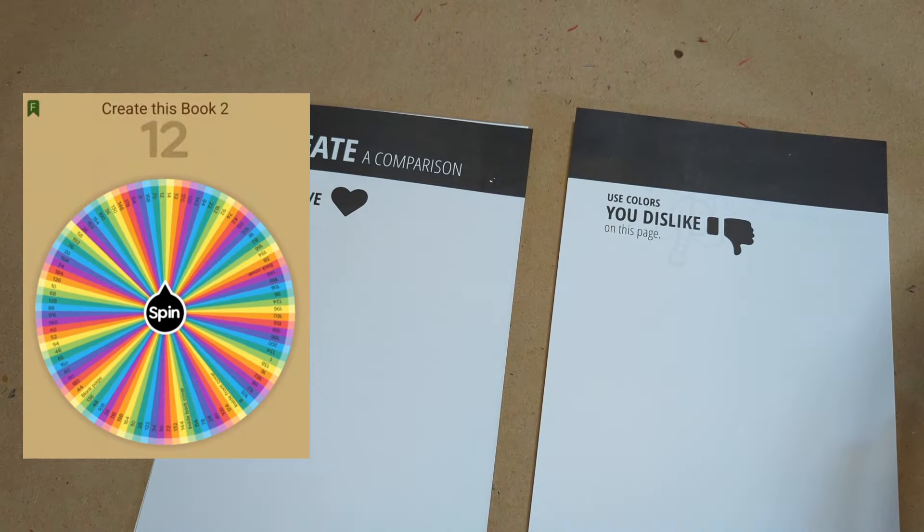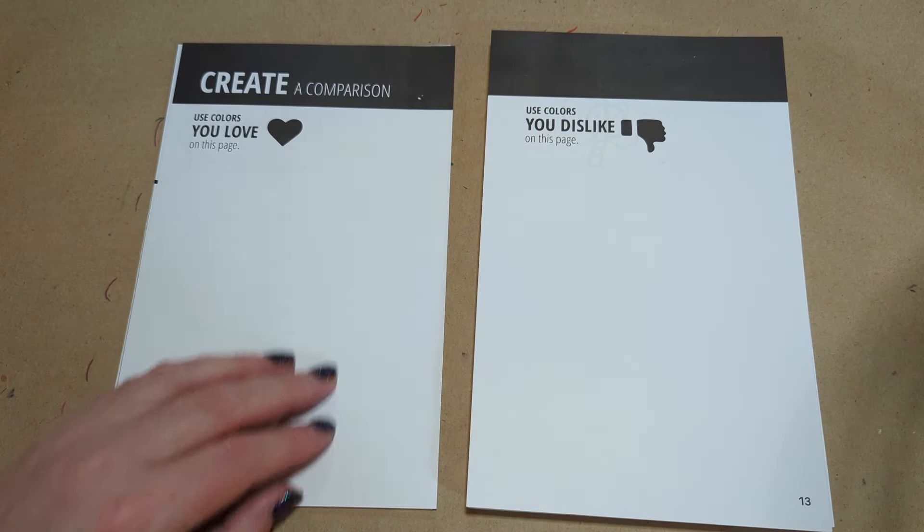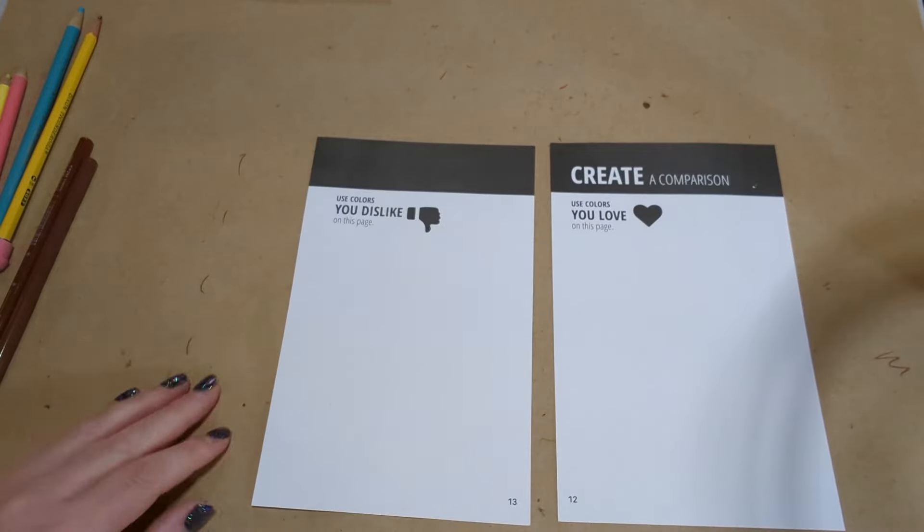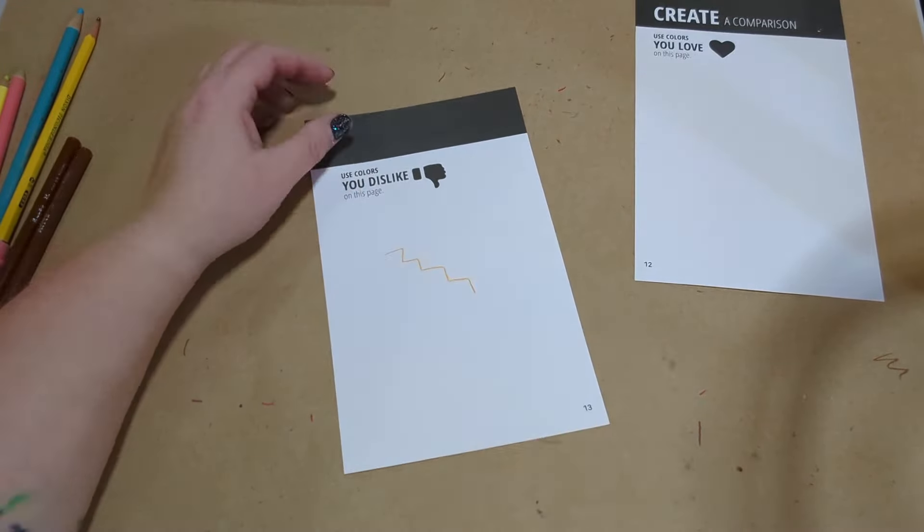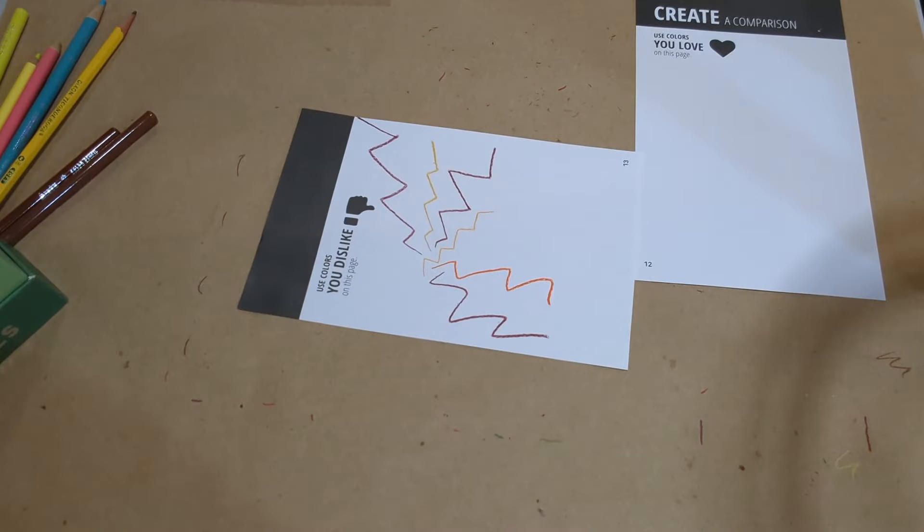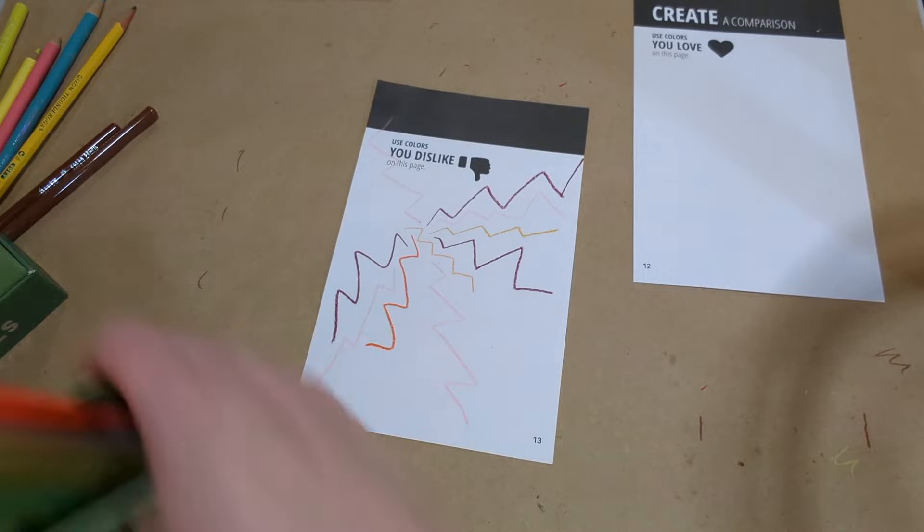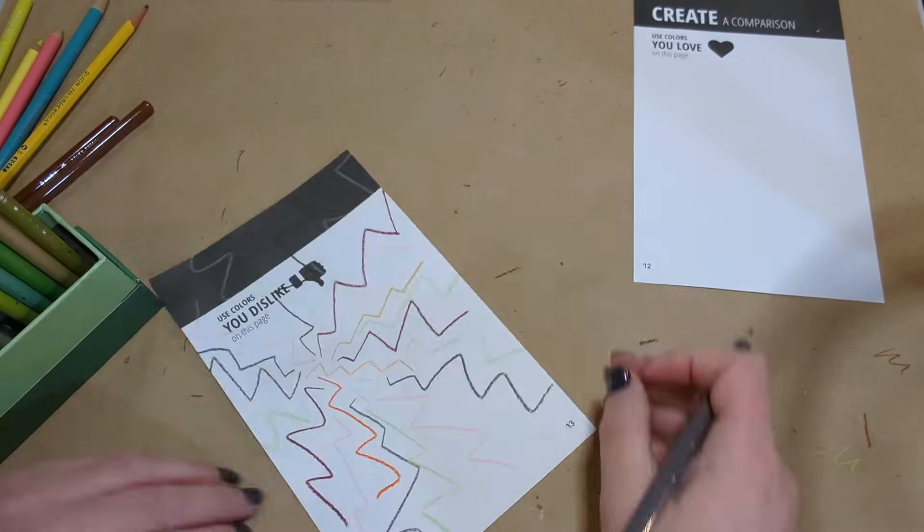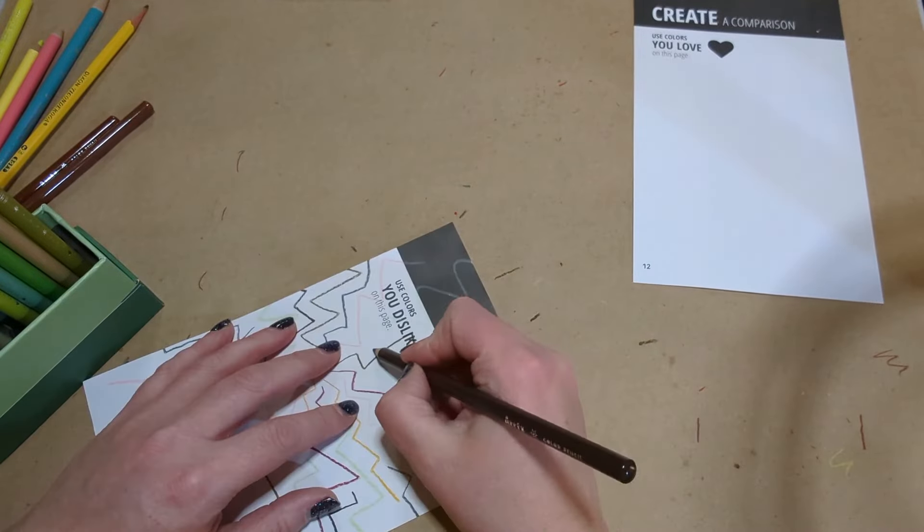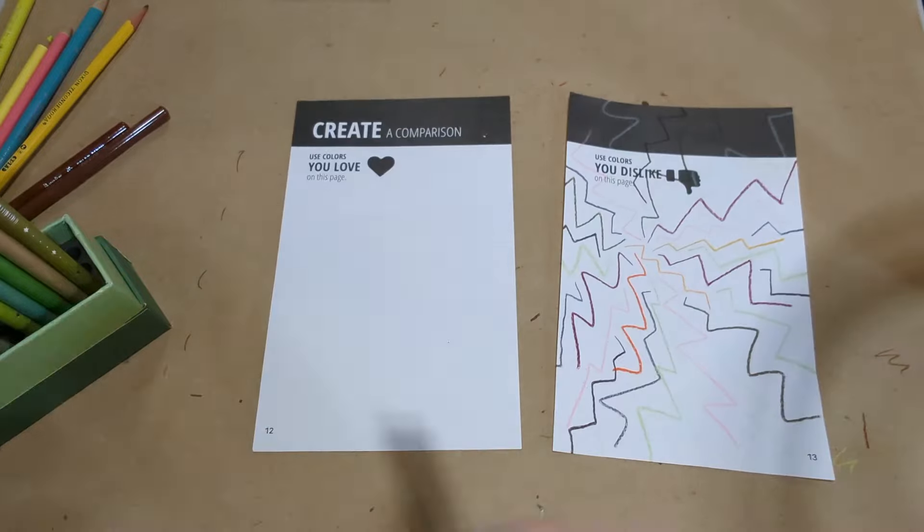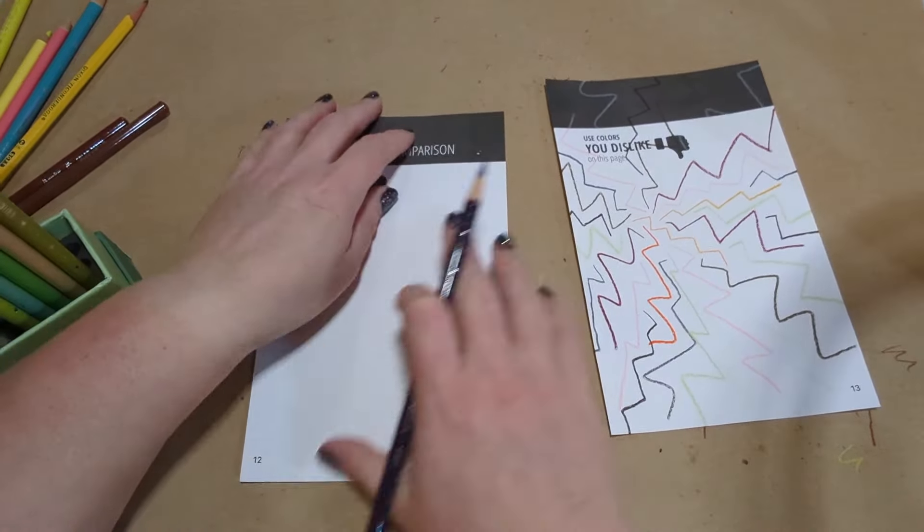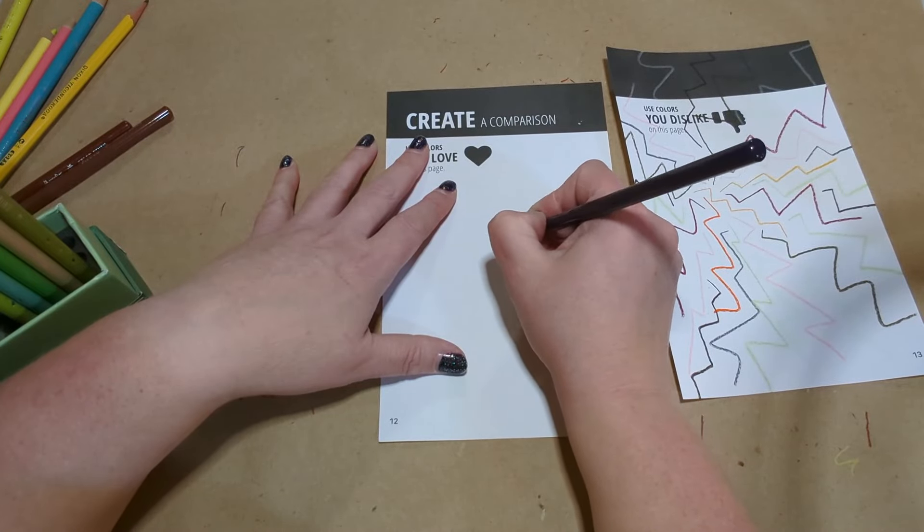Page 12. Create a comparison. Use colors you love on this page. Use colors... Wait, what? Oh, I switched the sides. Use colors you dislike on this page. This is hard for me because mostly I don't dislike any colors. So I just kind of picked generic colors that I think people might not like, like browns and oranges. So that page was a little tough for me because there's reasons to use all those colors, in my opinion.